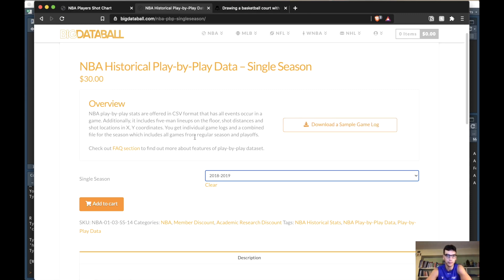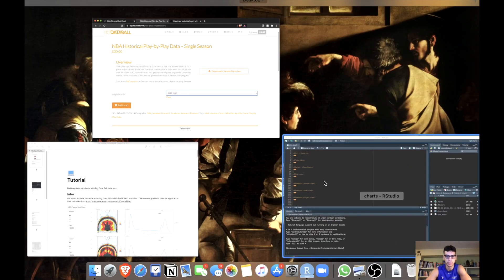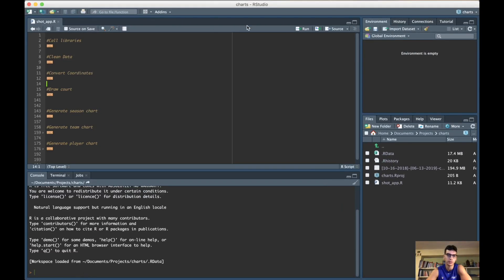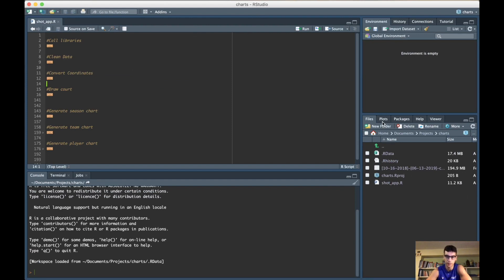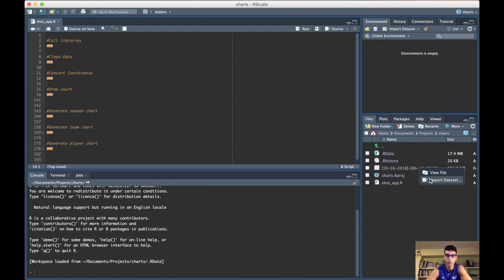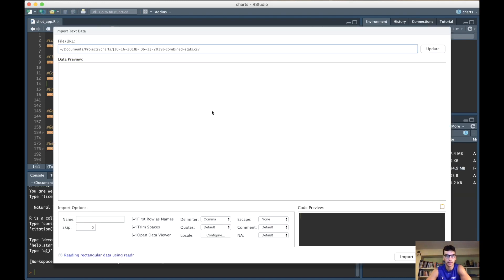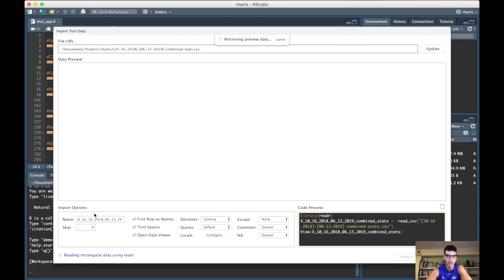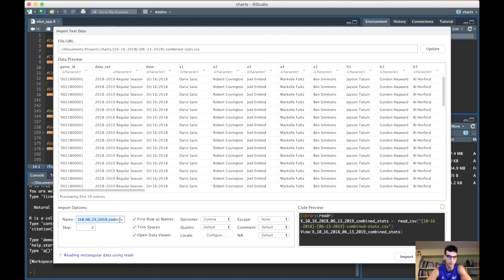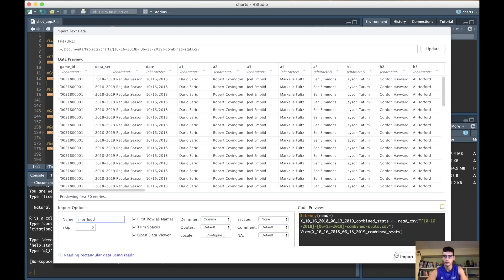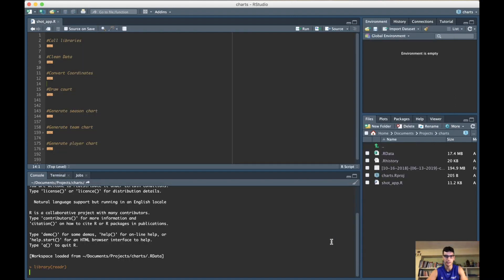Now we've downloaded the dataset, the next thing to do is open RStudio and your project, and put the dataset inside the same folder as your project. Let's start - right here, let's import the dataset. It has a weird name, let's give it an easier name, let's call it shot_logs. Go ahead and import the dataset, it's going to take 10-15 seconds.